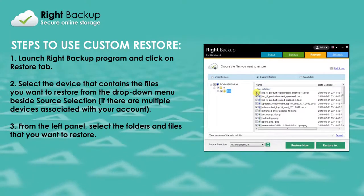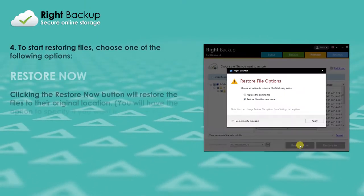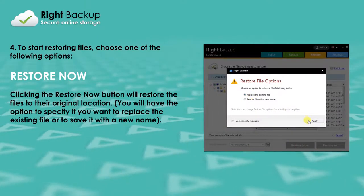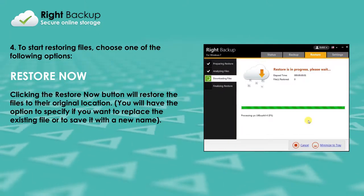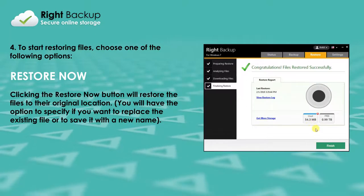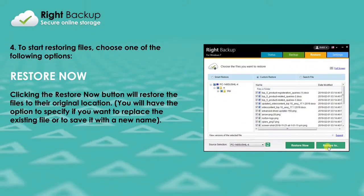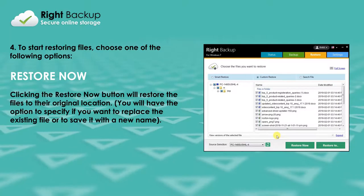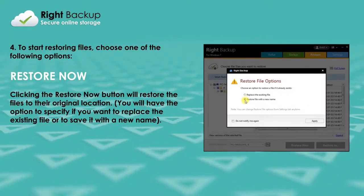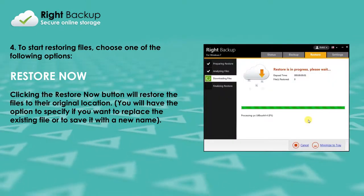To start restoring files, you have two different options. Clicking the Restore Now button will restore the files to their original location. You will have the option to specify if you want to replace the existing file or to save it with a new name.